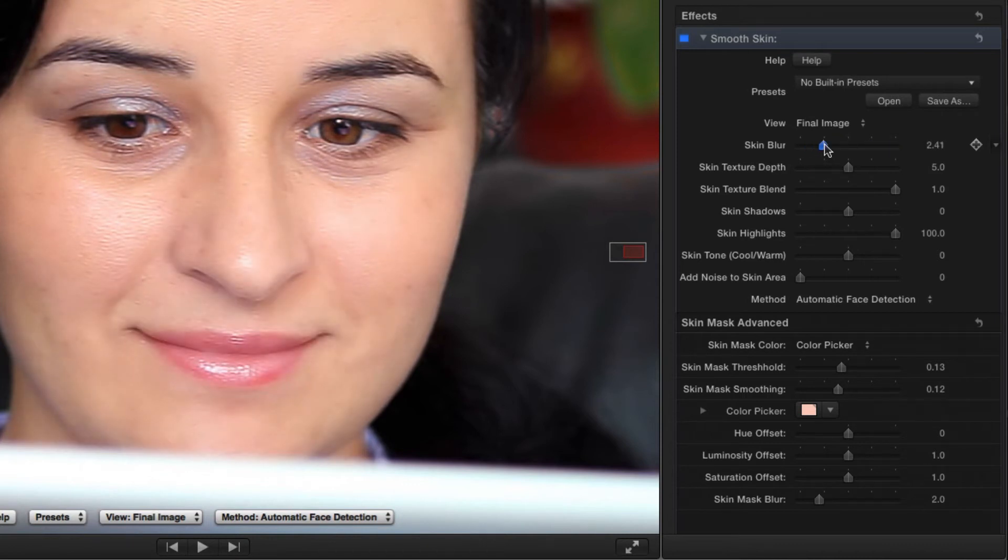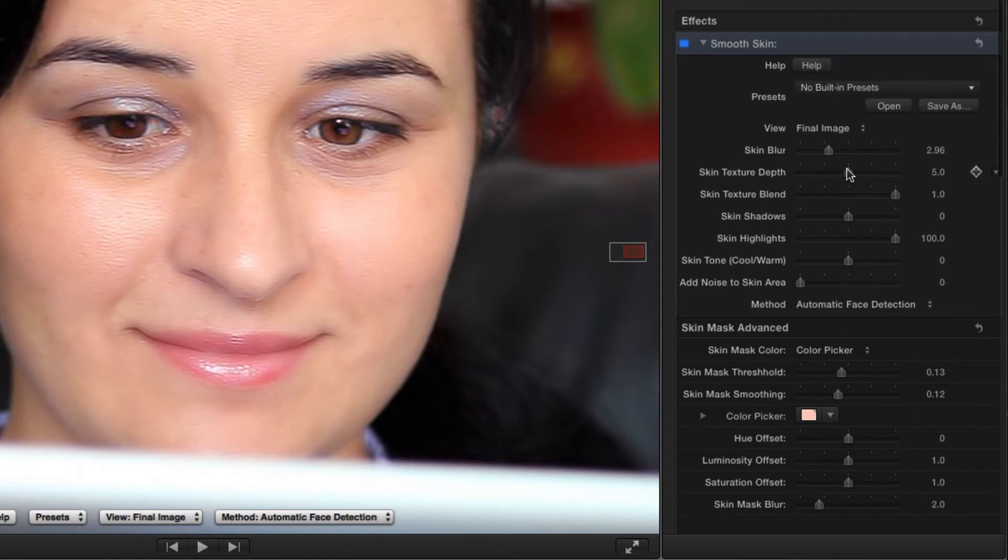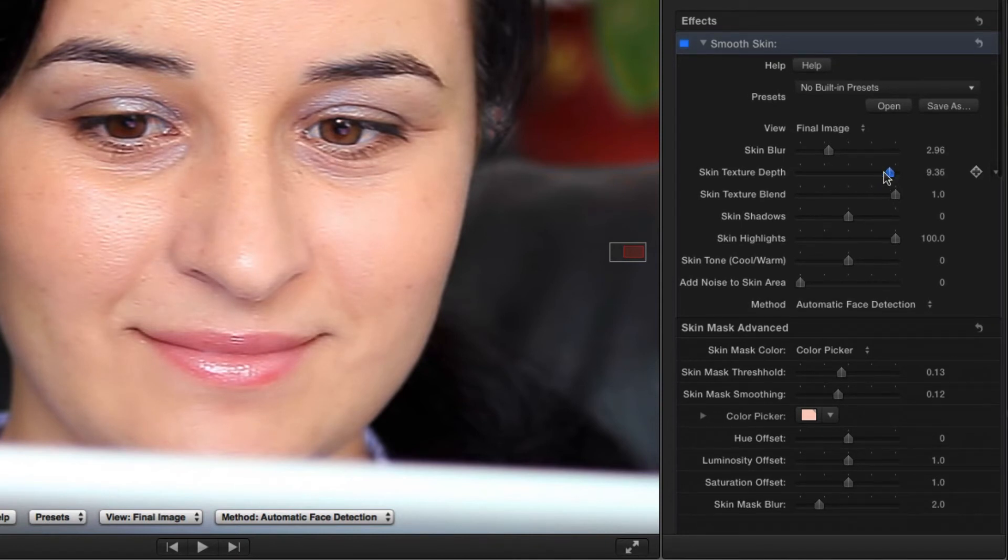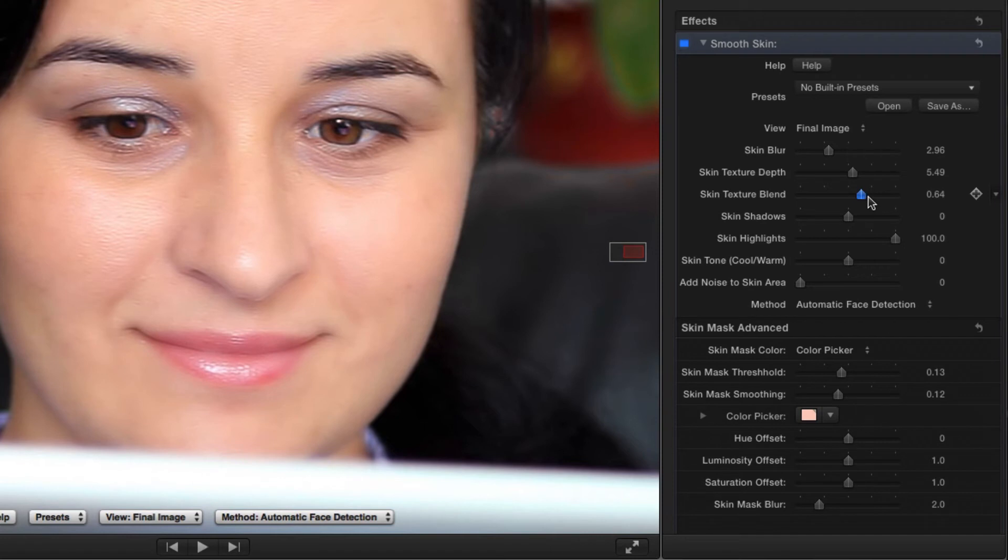I can then adjust the Skin Texture Depth slider to retain small or large details in the skin surface. The Skin Texture Blend slider will affect the opacity of those details on top of the smooth skin.